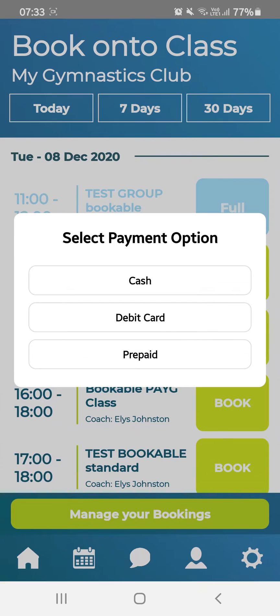If you are required to pay for the class, a pop-up will let you know the different payment methods. If you pay by monthly subscription, hit Prepaid. Otherwise, select one of the other options that the club administrator has enabled.